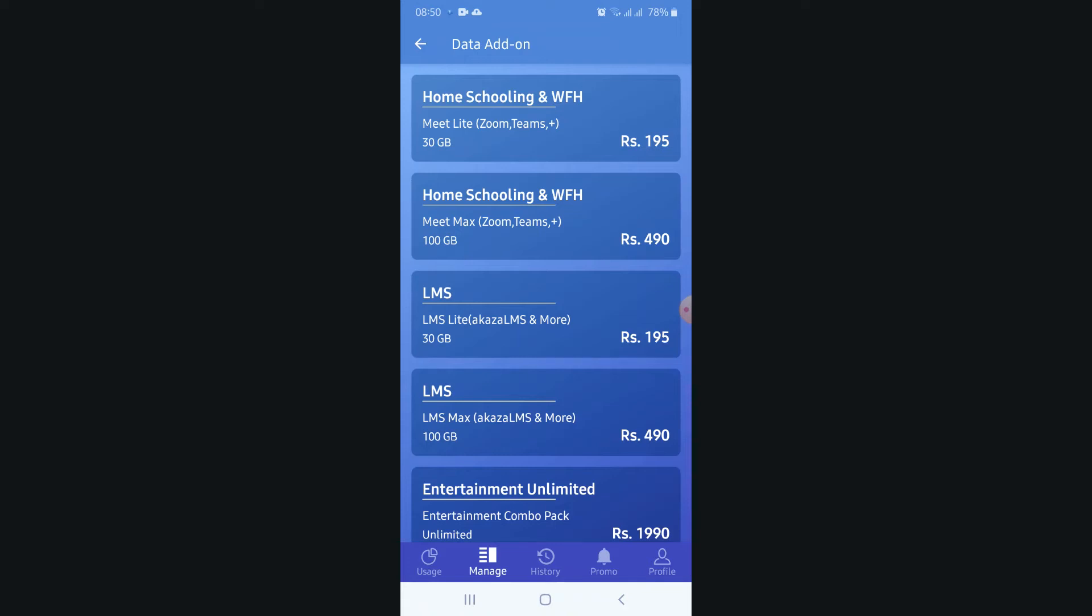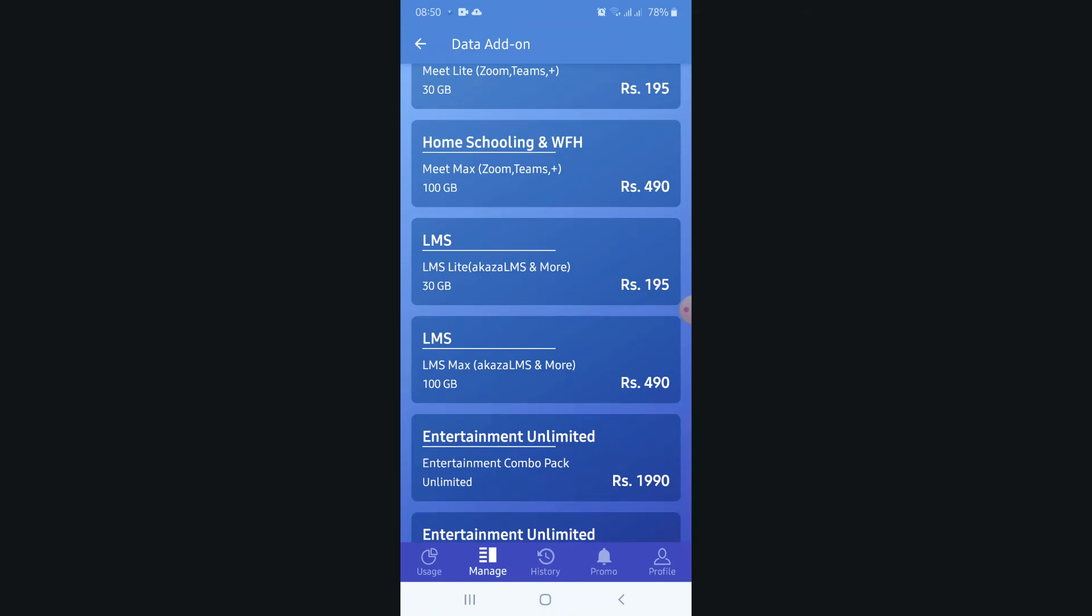There's another package for 490 rupees. It's giving 100 GB. It's mid max, also for the same apps I told you before.